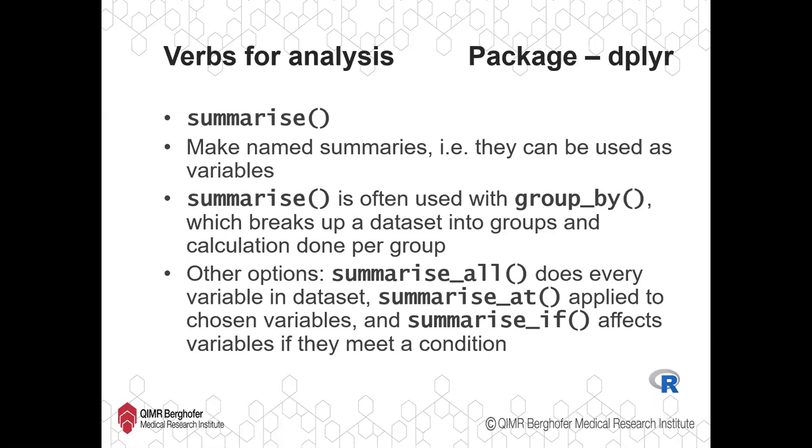The verbs for analysis, as opposed to the verbs of transformation and wrangling, the main one is summarise. Summarise is what you can use to make named summaries. So these might just be calculating the mean or calculating a standard deviation, but rather than just calculating the value, what I mean by a named summary is that you can give that value a variable name and use it as variables in further analysis or plotting.